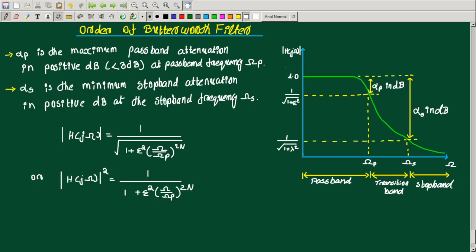Welcome to this new video. So far we have discussed the Butterworth analog low-pass filter polynomial — that is, the denominator of the Butterworth polynomial — how to obtain it, and that is a polynomial of the normalized filter with omega_c equal to 1, and then how to convert it into a normal filter by substitution of s equal to s divided by omega_c.